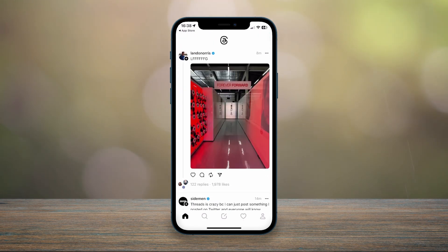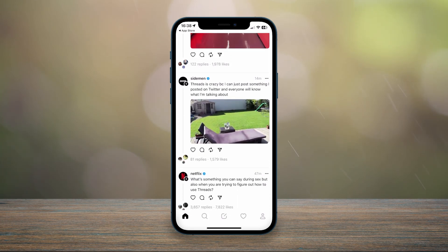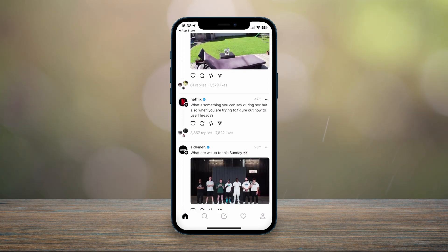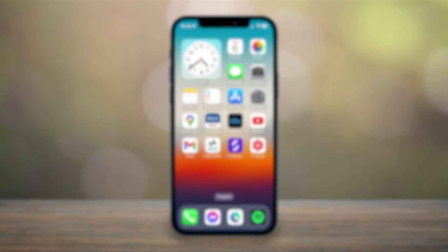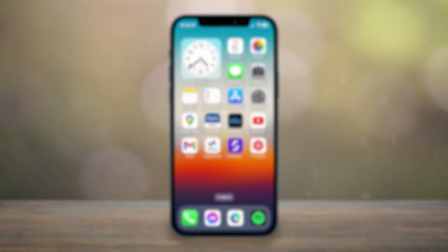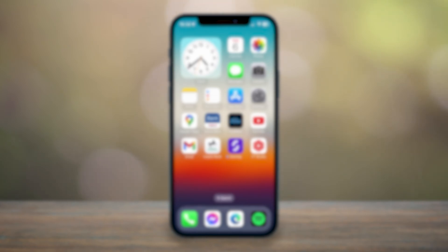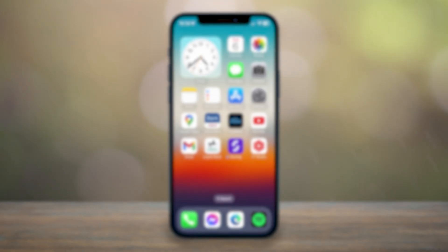If you want to learn how to use Threads, there will be a video linked in the description below. And that is how you sign up for Instagram Threads. If this video was helpful, please leave a like and pass it on to someone who may find it helpful. If you have any questions or comments, leave them below and I'll reply as soon as I can.